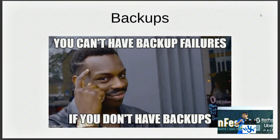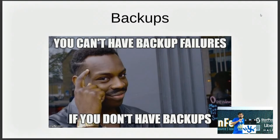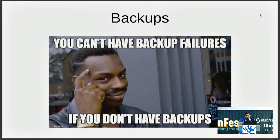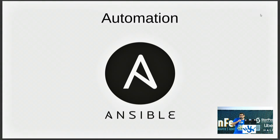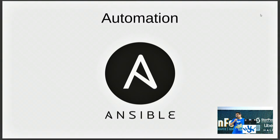Backups. As I said, you can't have backup failures if you don't have backups — so please do backups. It's quite important. And also test them; if you don't test them, you're quite screwed. For automation, we use Ansible to automate stuff like rolling out infrastructure and services. It's super nice — check it out if you're interested in automation.